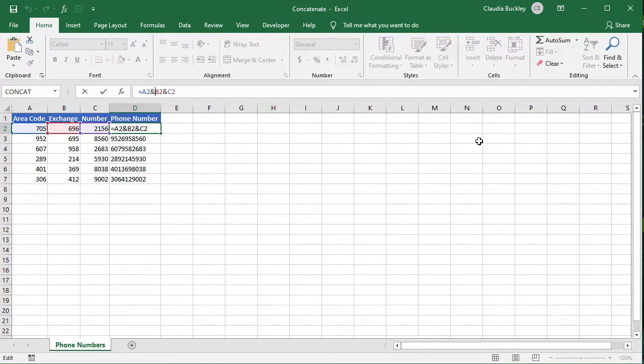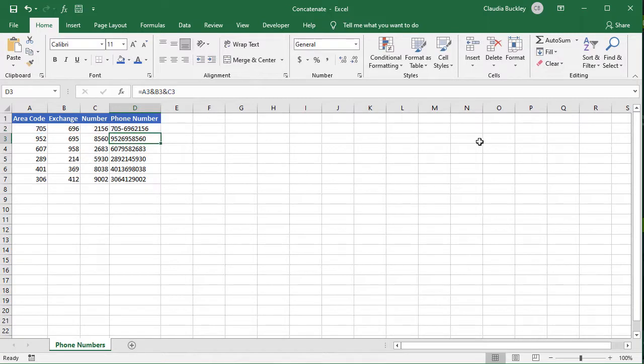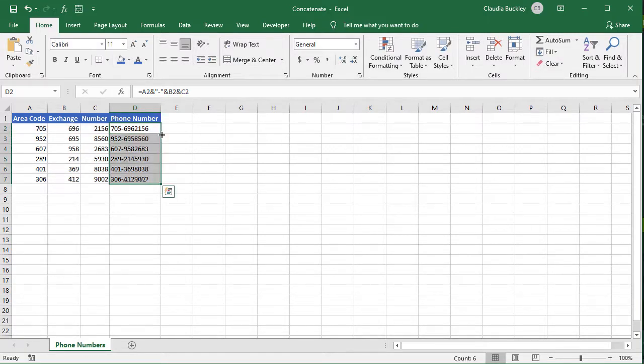We'd enter that between double quotes. So double quote, dash, double quote, and another ampersand. Enter and double click to copy.